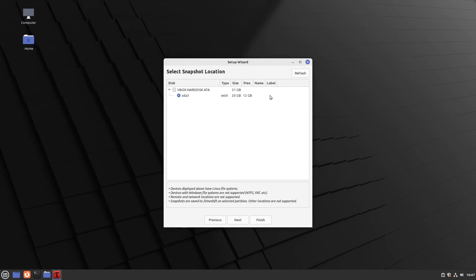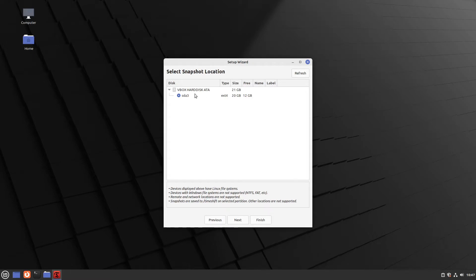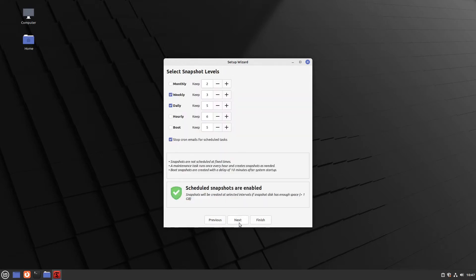And after that we can select a snapshot location. Choose a partition with much disk space. And if you have a HDD installed on your system, choose this one. But in my case we don't have so many options. So this is okay. And I click next.